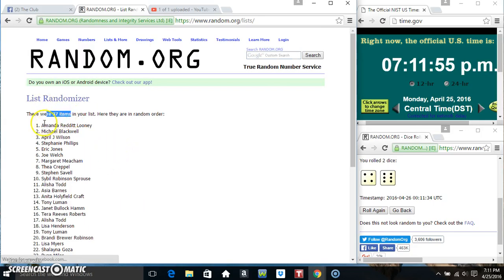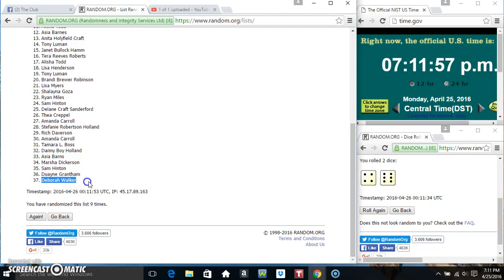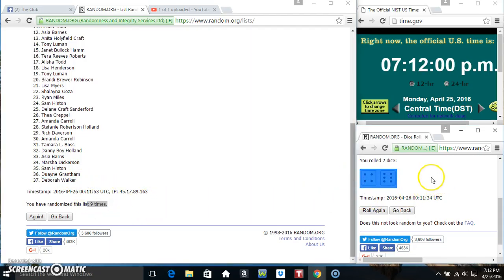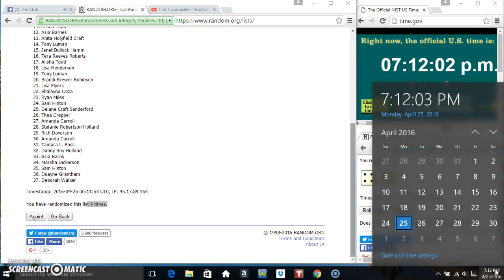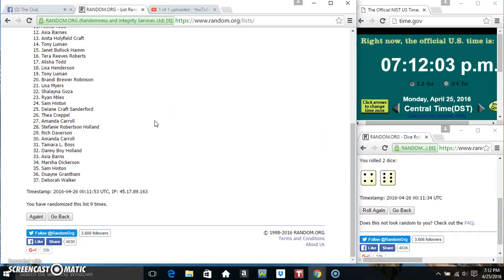37 items on the list. Miss Amanda on top, Miss Deborah on the bottom. Randomized 9 times. Dice called for a 10. Final time. Good luck everyone.